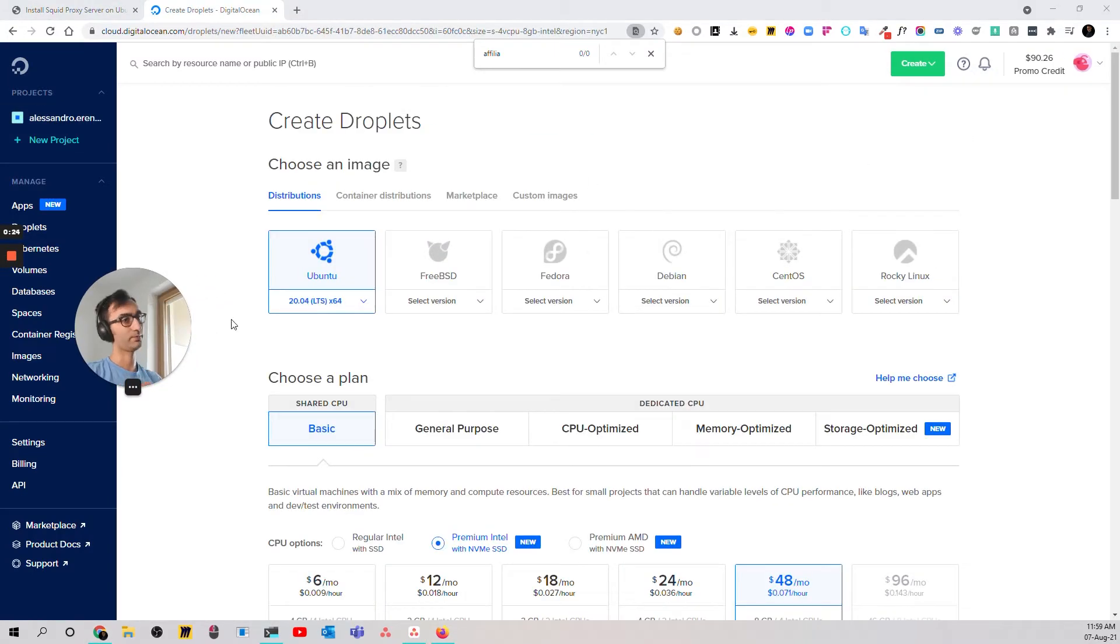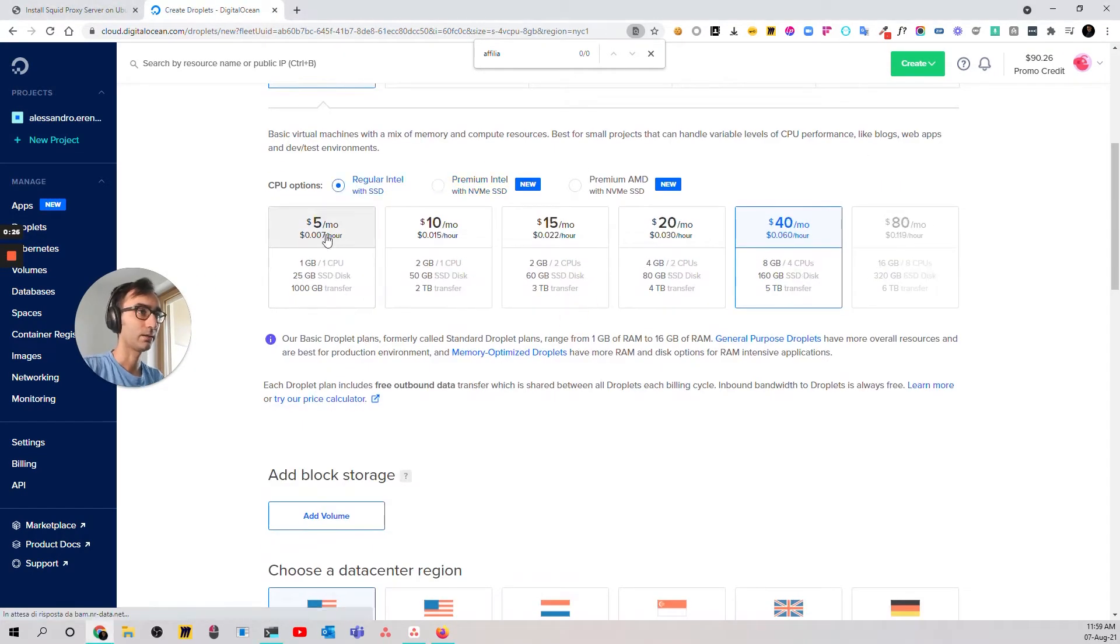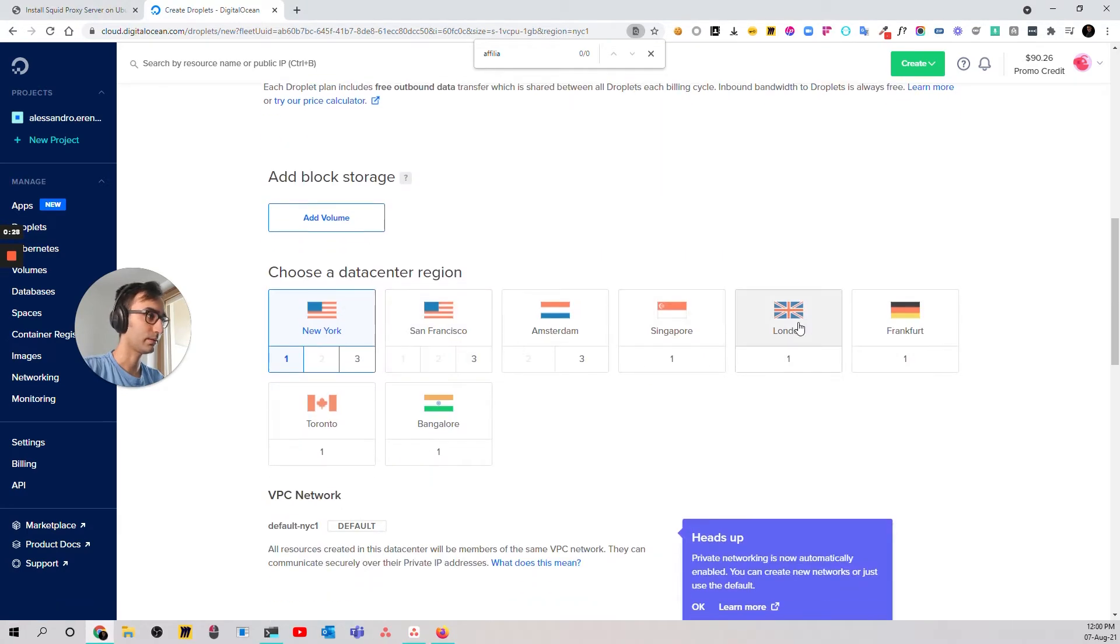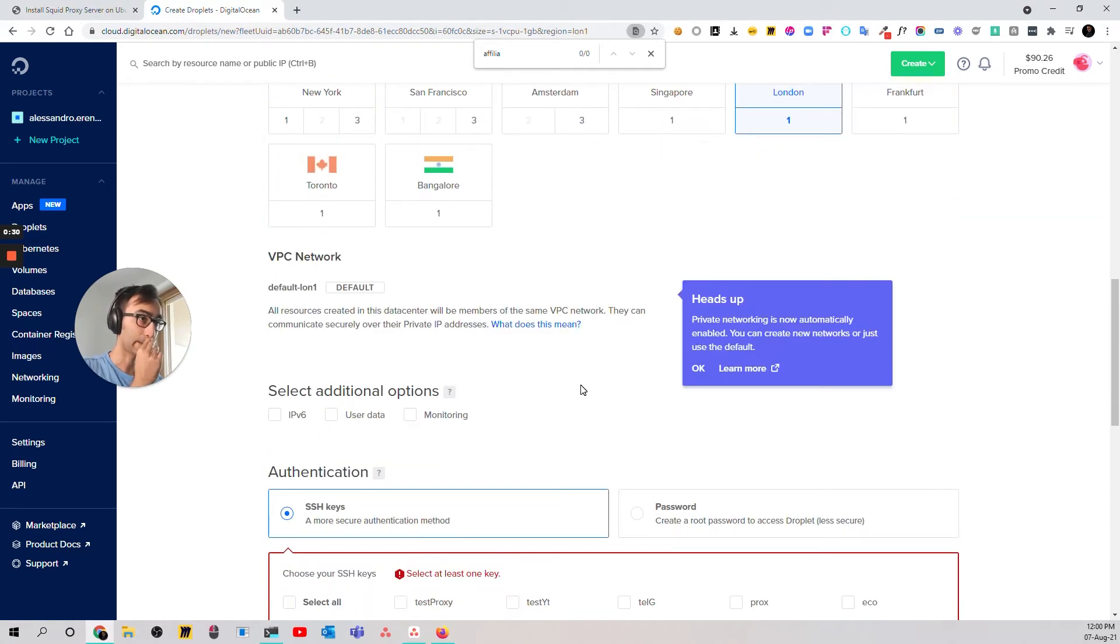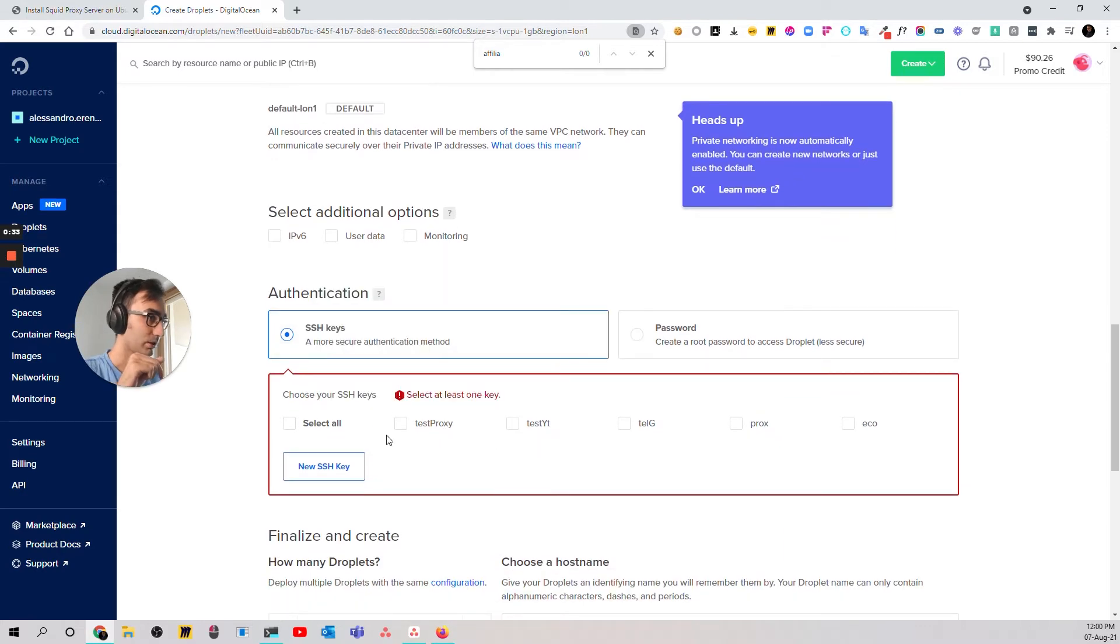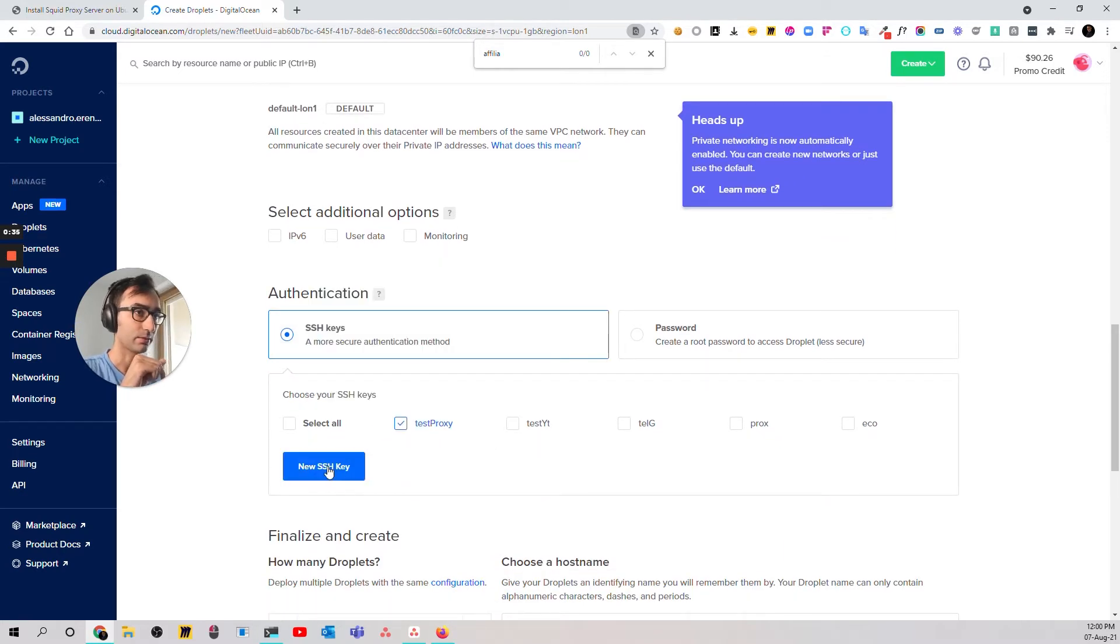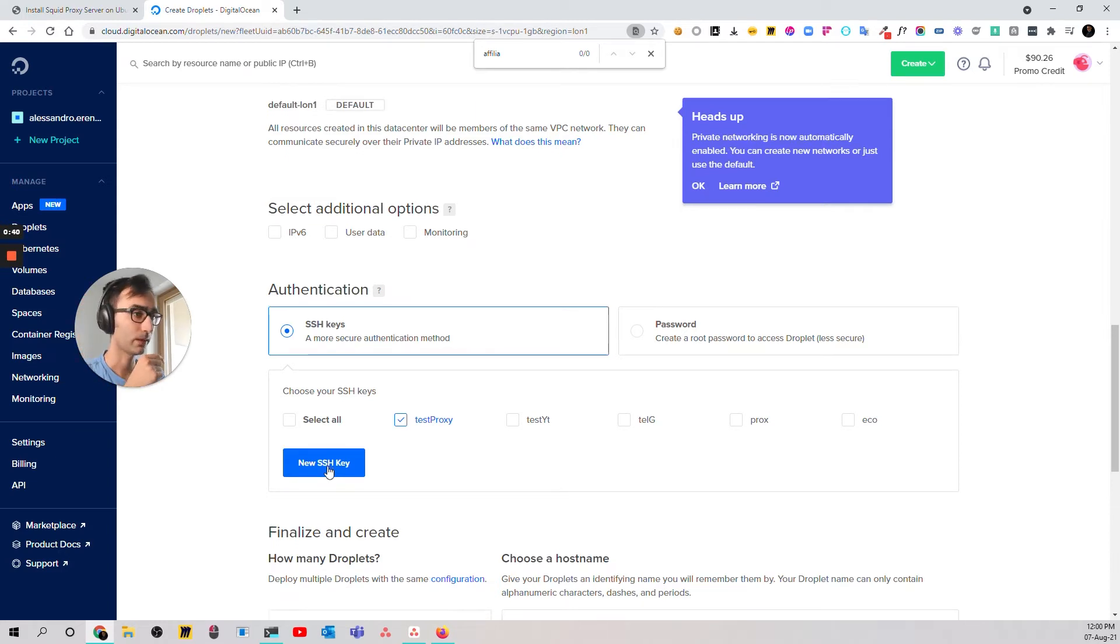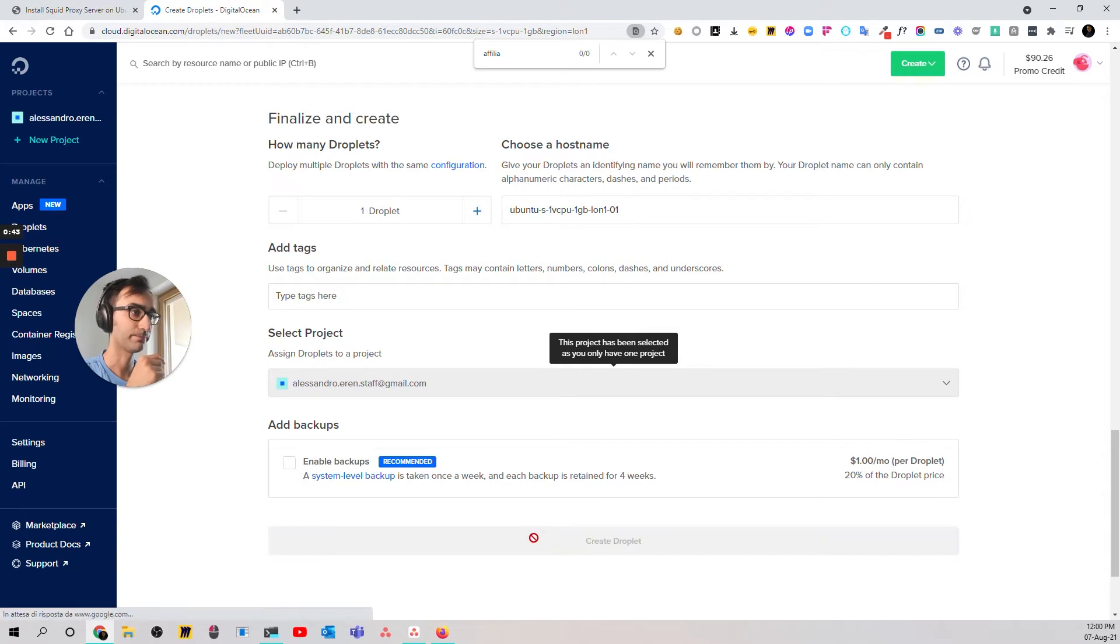Let's try to keep it as fast as possible. So, regular, cheapest, location London. Then you can use SSH key, I'm going to use the test proxy I already created. If you don't know how to create an SSH key, check the link in the description. Then, create.